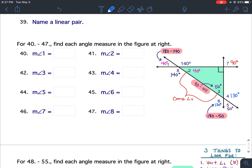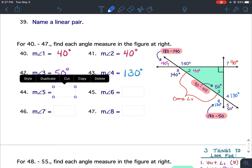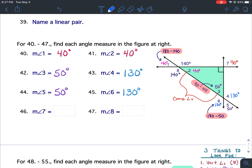Now that we've completed the figure, we can state the answers. The measure of angle 1 is 40 degrees. The measure of angle 2 is 40 degrees. The measure of angle 3 is 50 degrees. The measure of angle 4 is 130 degrees. The measure of angle 5 is 50 degrees. The measure of angle 6 is 130 degrees. Angle 7 is 90 degrees. And the measure of angle 8 is 140 degrees.